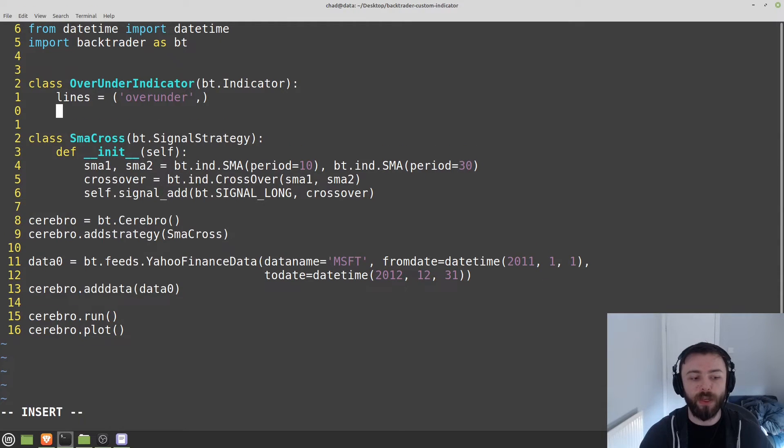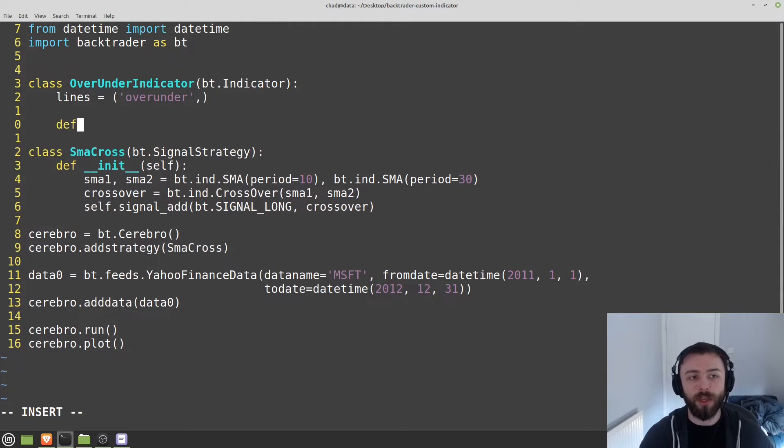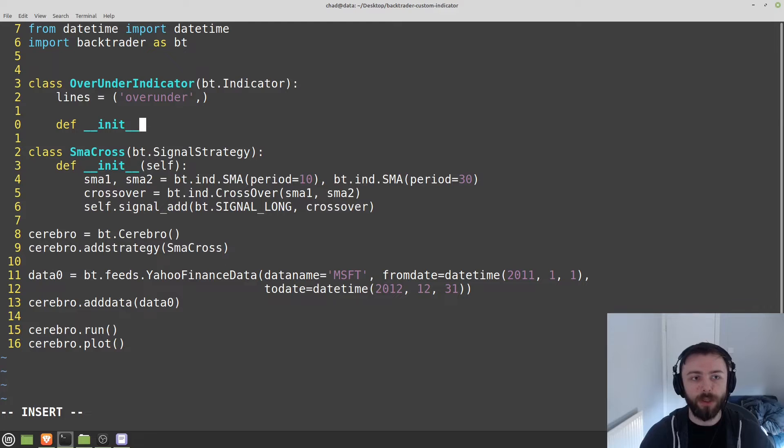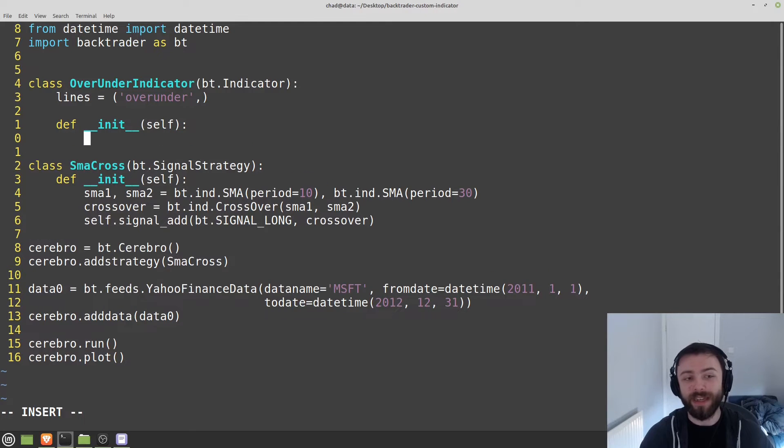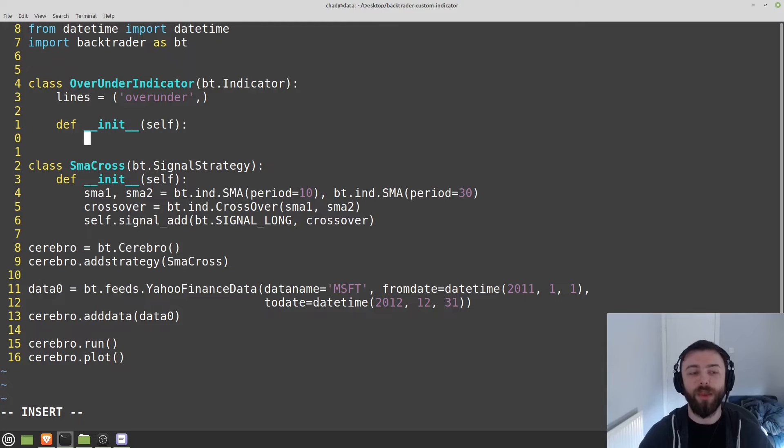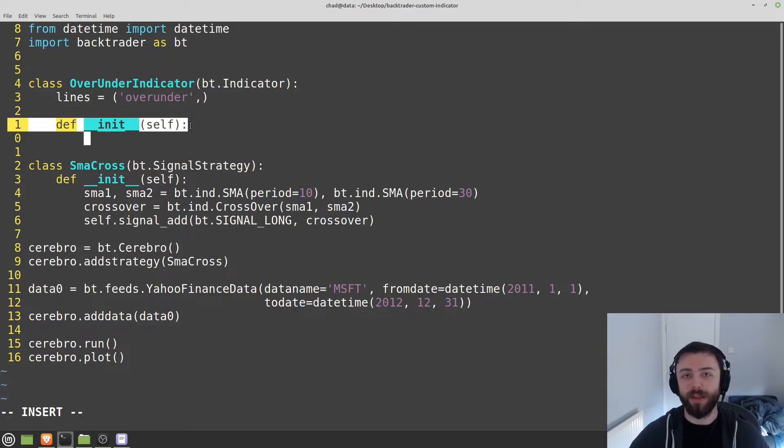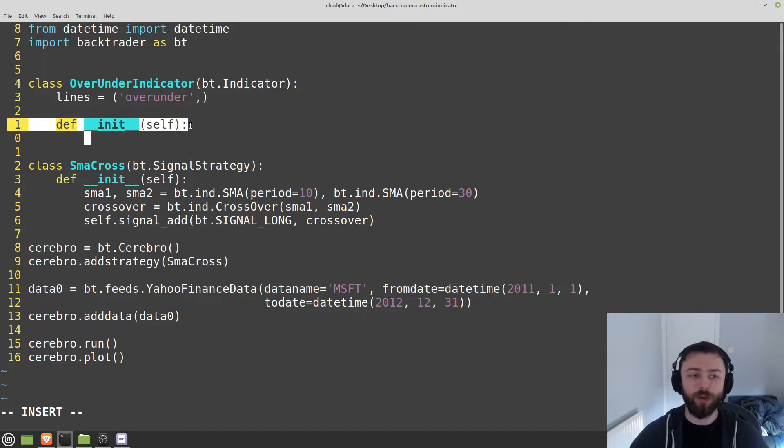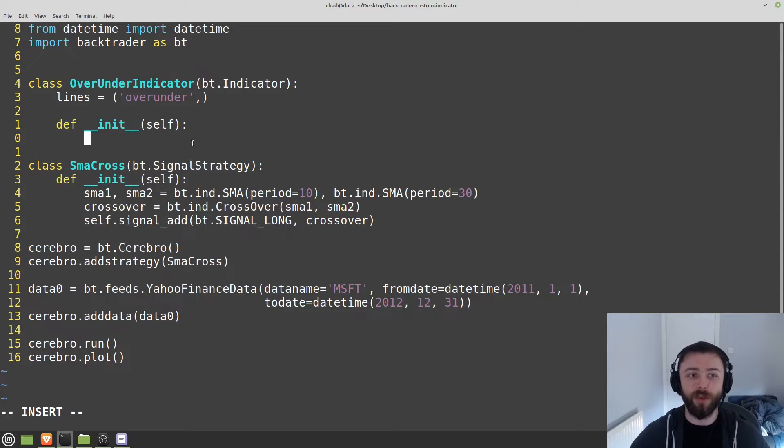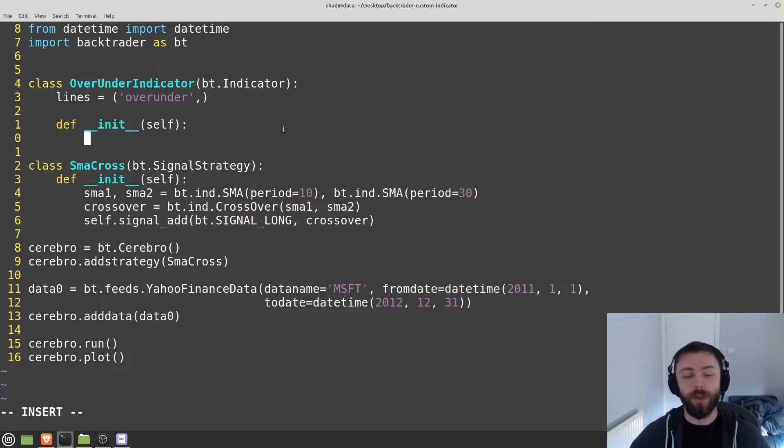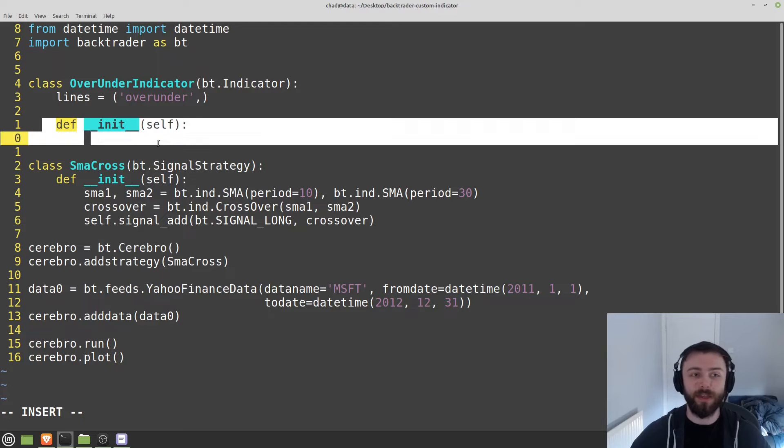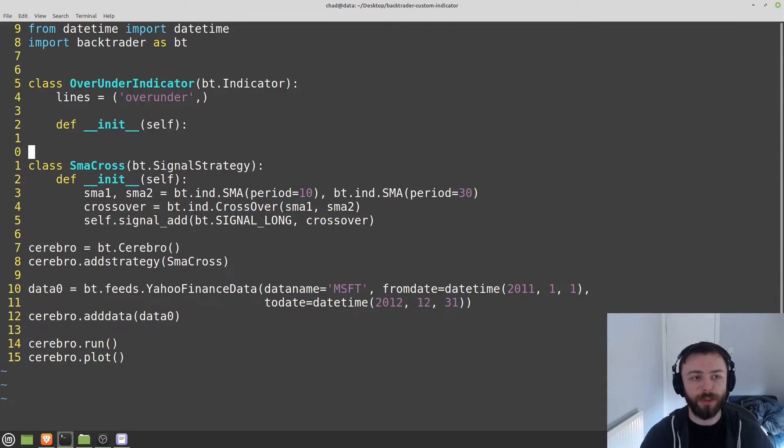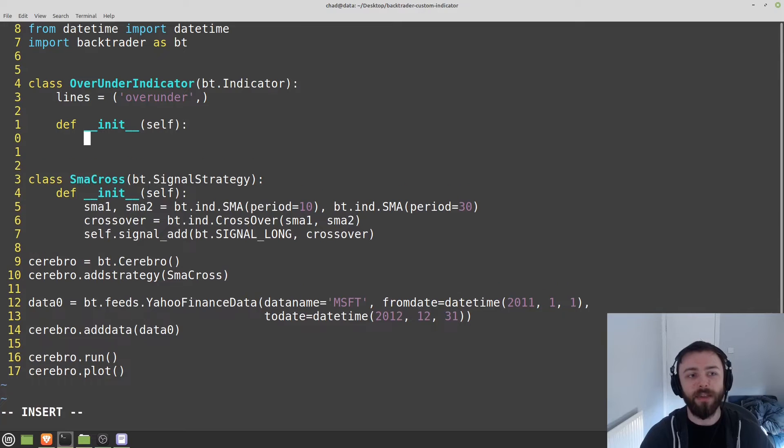So the next thing we'll do is we'll define the init here. And for our purposes, all of the calculations of the indicator are going to take place within this initialization here. But if you had some fancy logic, which depends on taking trailing values or comparing values with their previous ones, you'd have to bring in the next function, which you might have seen in some of my other tutorials. But in this one, we're just going to be sticking to defining everything in init.